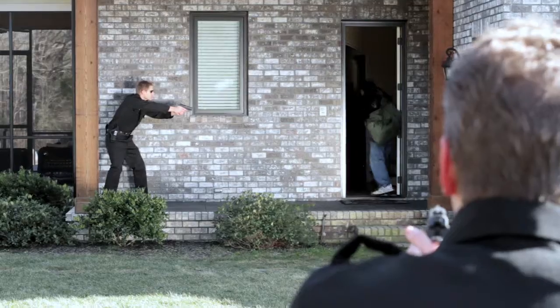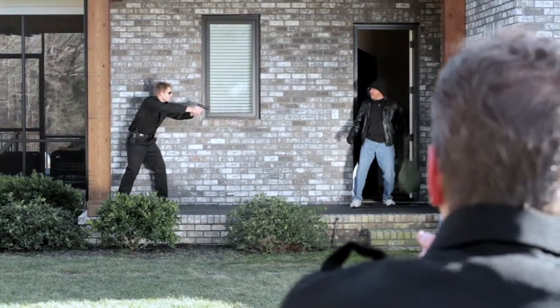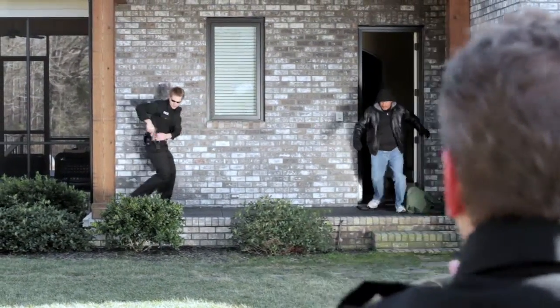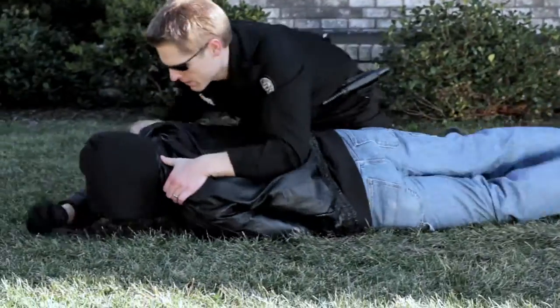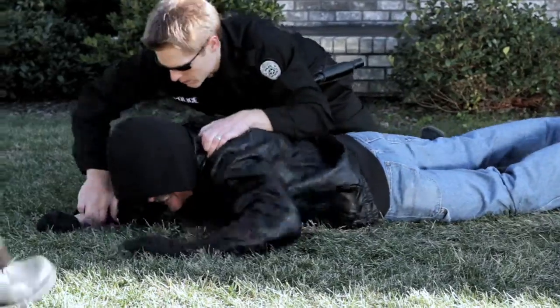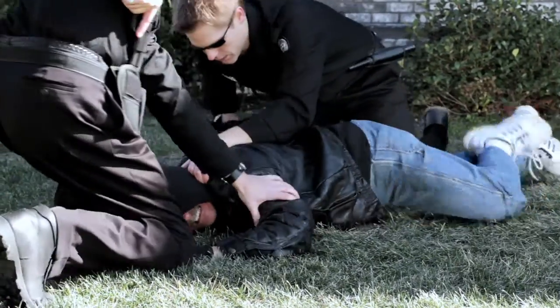'Police! Get on the ground now! Get your hands behind your back!'